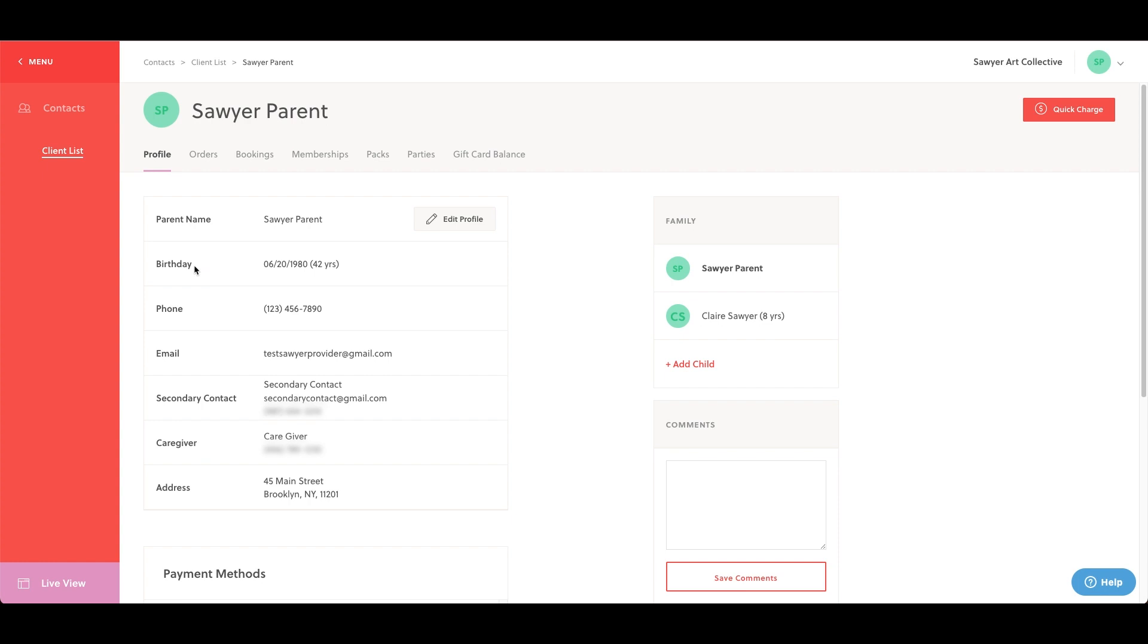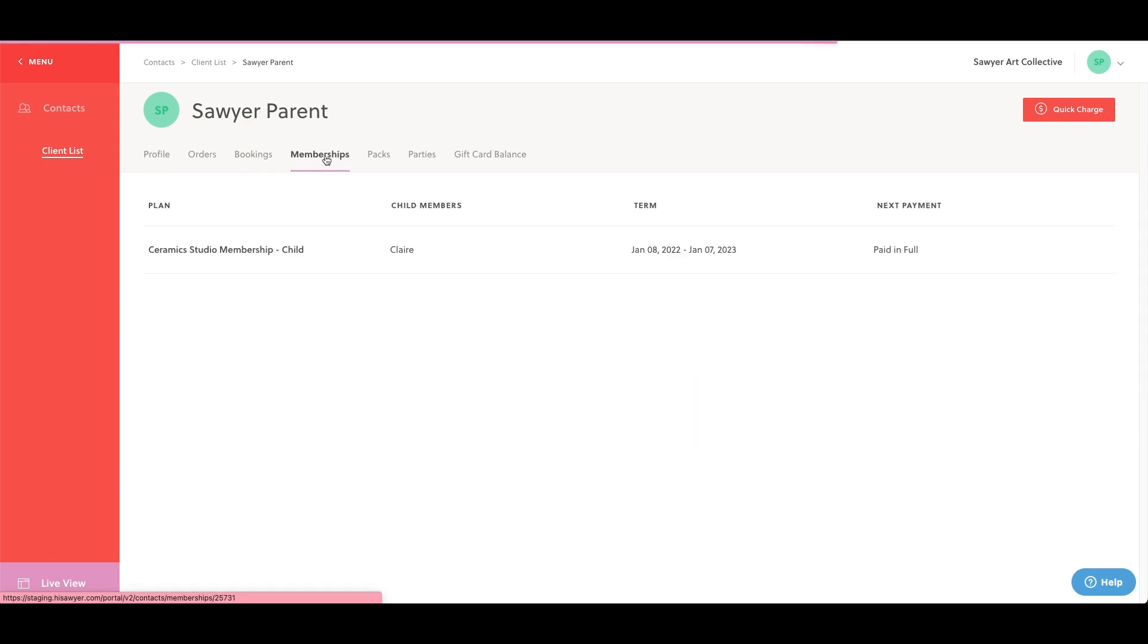Once you've located the customer whose membership you'd like to manage, click on the membership section of their account. Upon clicking on memberships, you'll see the full list of memberships that this customer has purchased. Select the membership you'd like to manage.